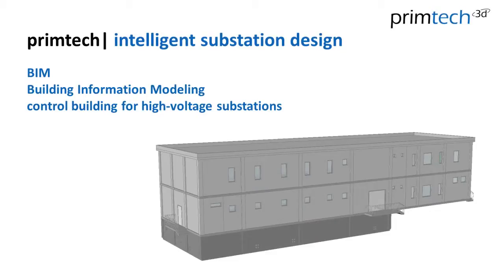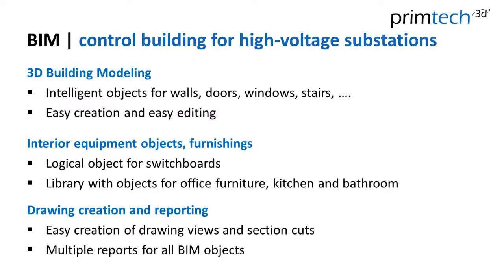PrimTech Intelligent Substation Design. In this session, I introduce you to our building information modeling feature. I want to show you how we create control building for high-voltage substations. In our BIM feature, we have three main parts.